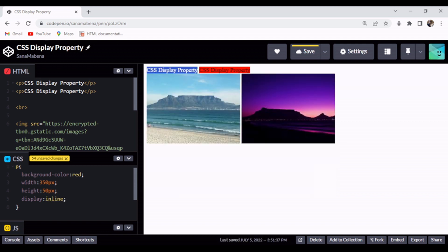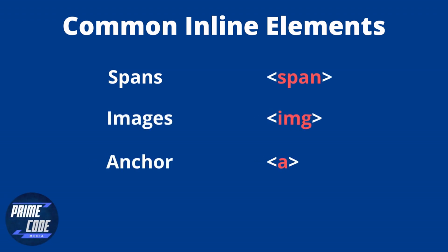Now as you can see, for the first time these two paragraph elements are sitting next to each other on the same line. Although we have lost our ability to specify their height and width, we have managed to make them sit next to each other. This is because inline elements only take as much space as is necessary. Examples of inline elements are spans, images, and anchor tags.